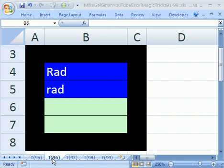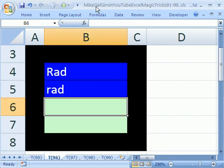Welcome to Excel Magic Trick number 96. If you want to download this workbook and follow along, click on my YouTube channel, then click on my college website link, and you can download the workbook Excel Magic Tricks 91 to 99.